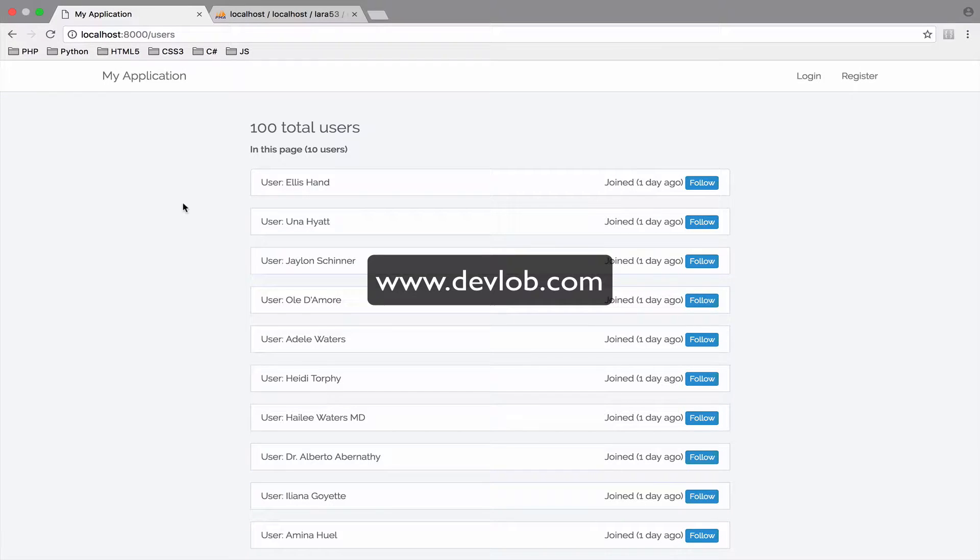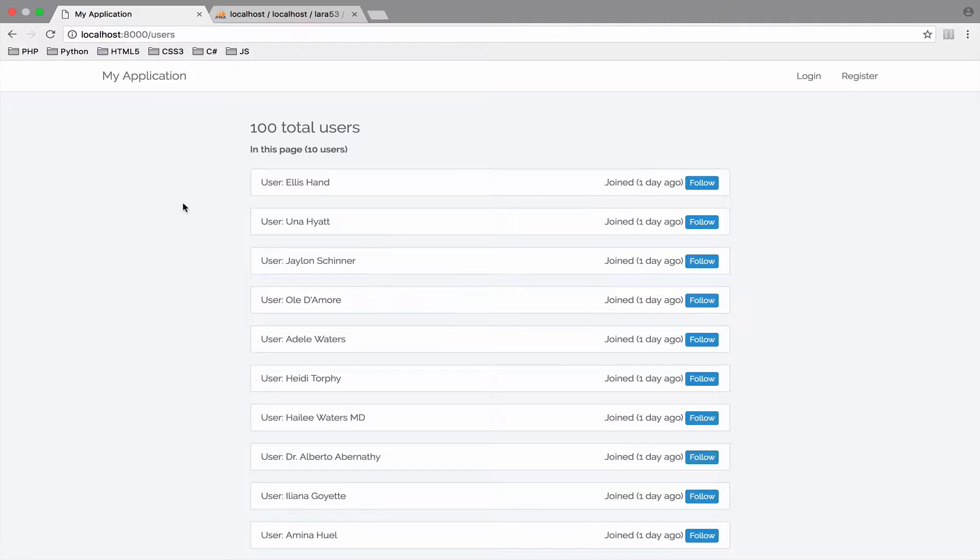We have this users page here where we show all the users. However, what if we want to restrict access to this page? At this moment we only have one type of user. We only have authenticated users that can log in if they are already registered, or they can simply register and then log in.